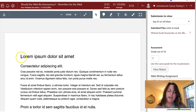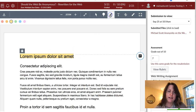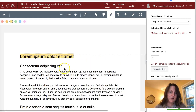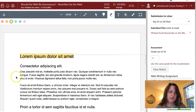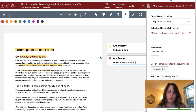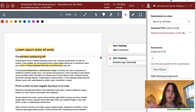Your instructor may use the annotation tools in the SpeedGrader. They may highlight something and add a comment. They also might use some of these other tools like the text tool or the strikethrough tool and add more comments. So that is one of the places that you might look for feedback, and I'm going to show you where to look for this as a student in a moment.